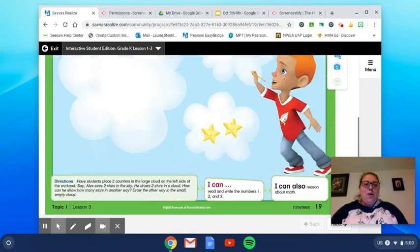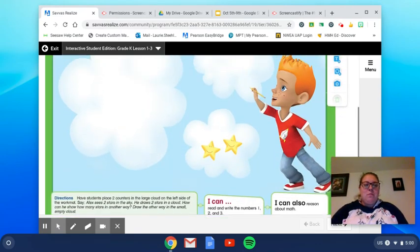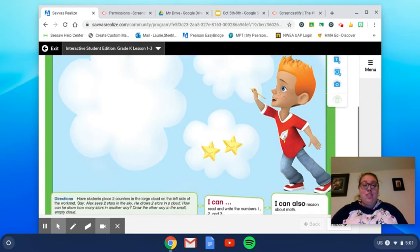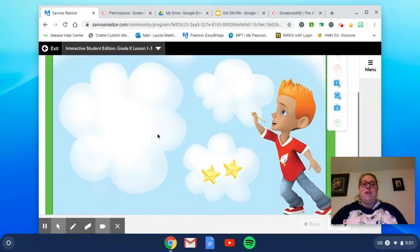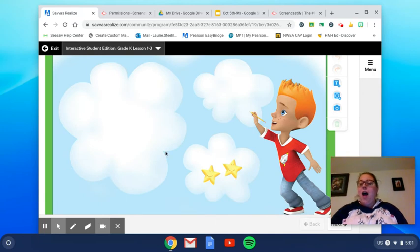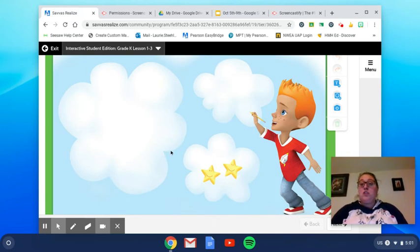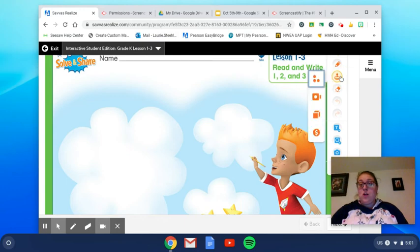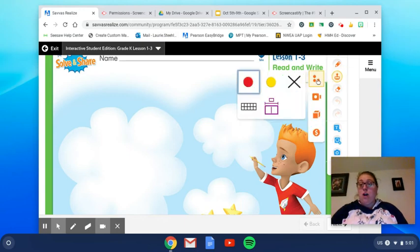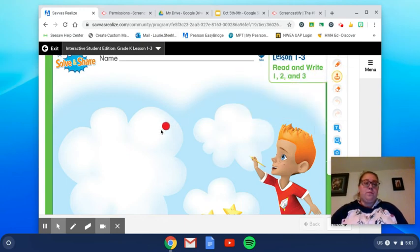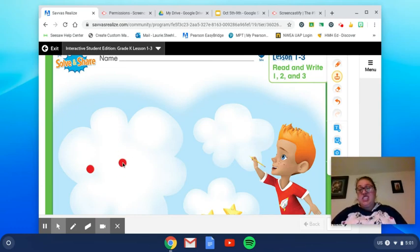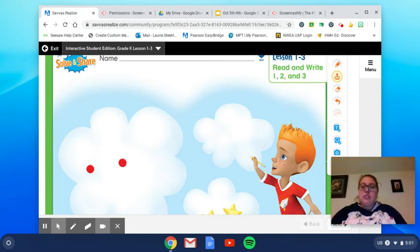So we're going to start by placing two counters in the large cloud on the left side of our work mat. So in this cloud on your workbook page, I want you to place two counters. Go ahead and do that now. And I'll give you just a second to go ahead and place those counters there.